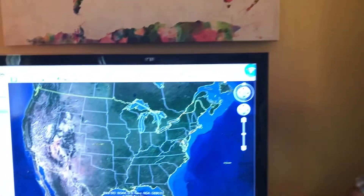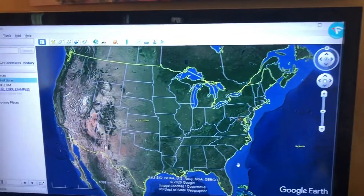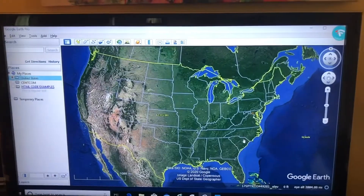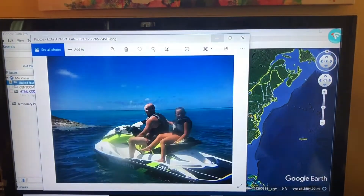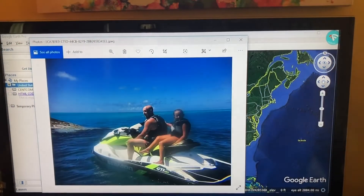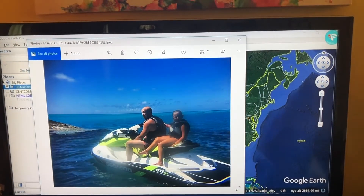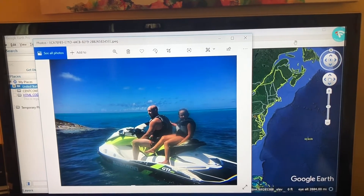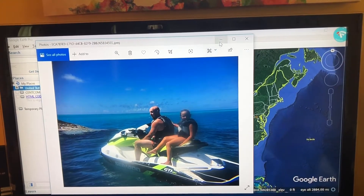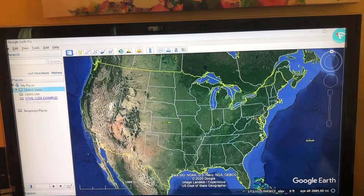There's one more way I want to show how to bring in your own picture into Google Earth, and it's pretty easy. In this case, I have a picture of my daughter and I on a jet ski in Bermuda, and I want to show this picture.